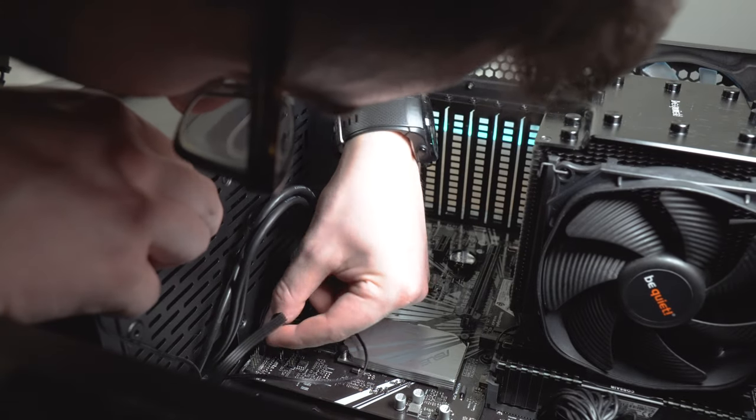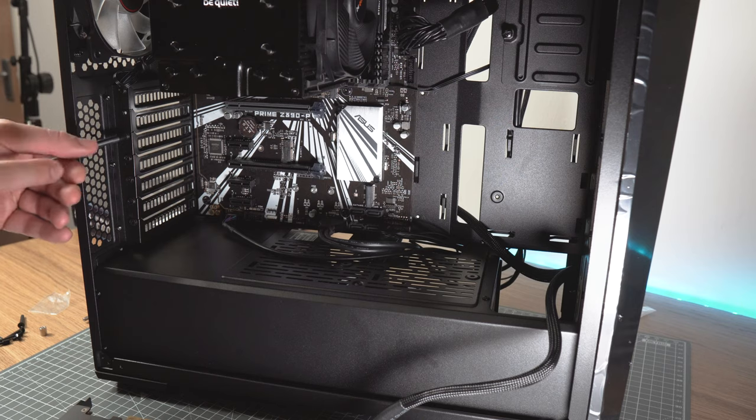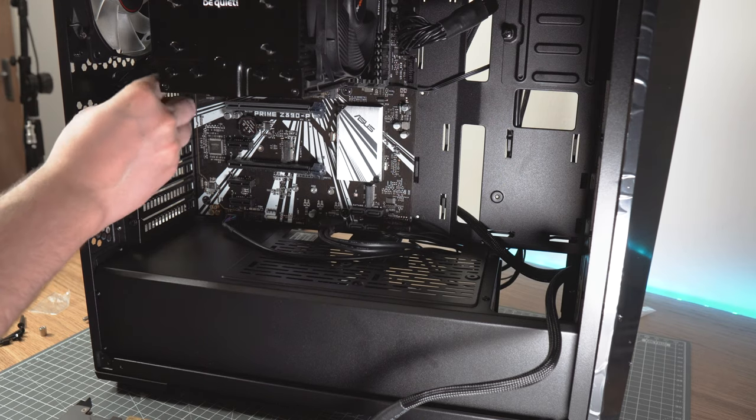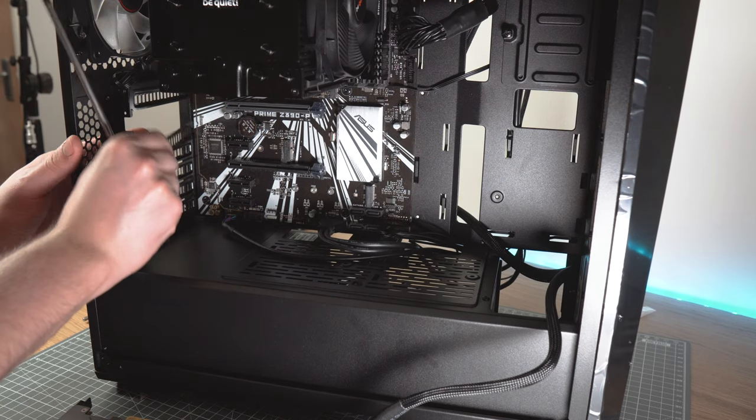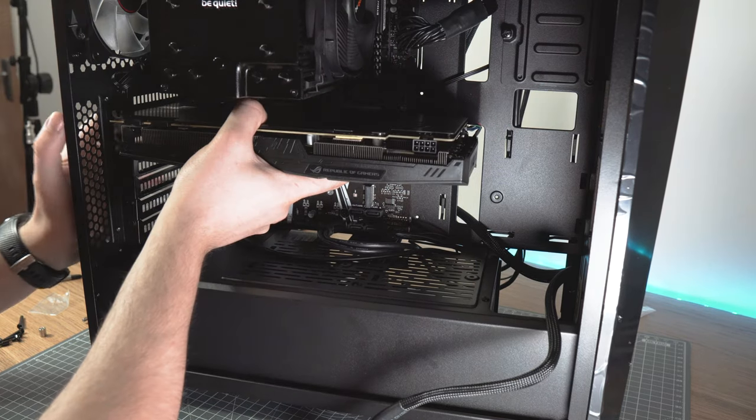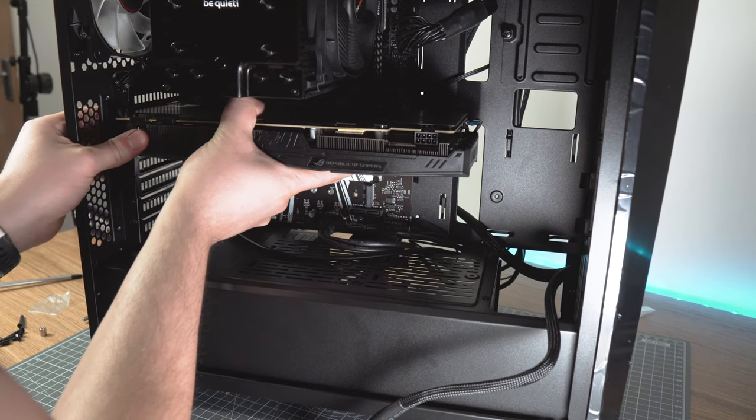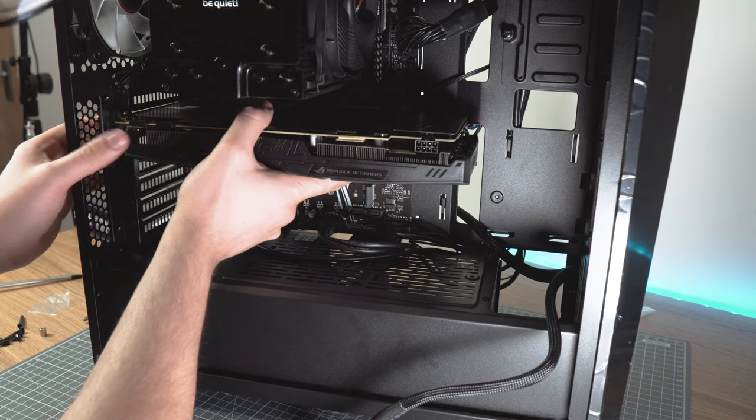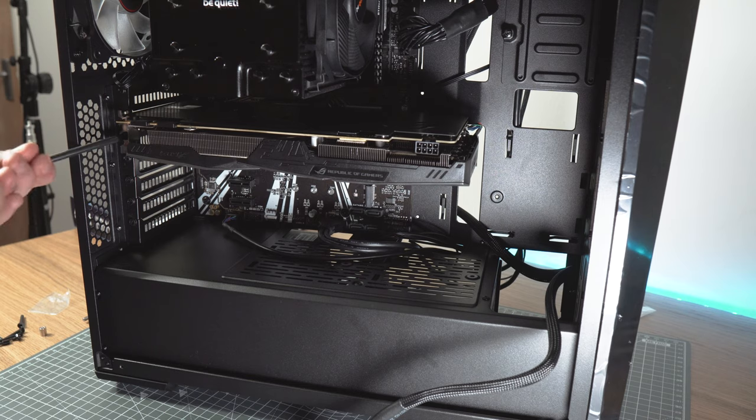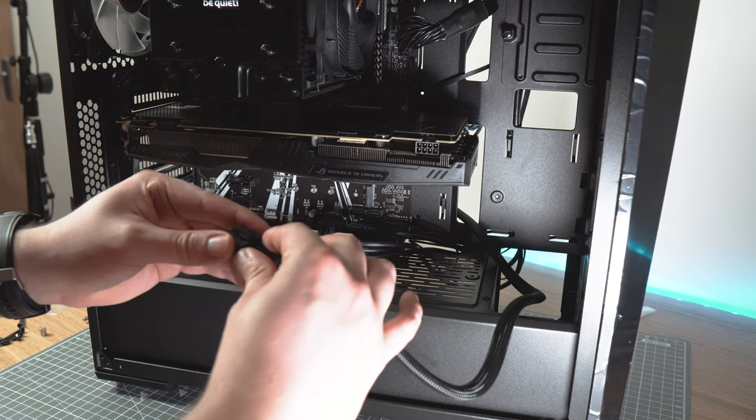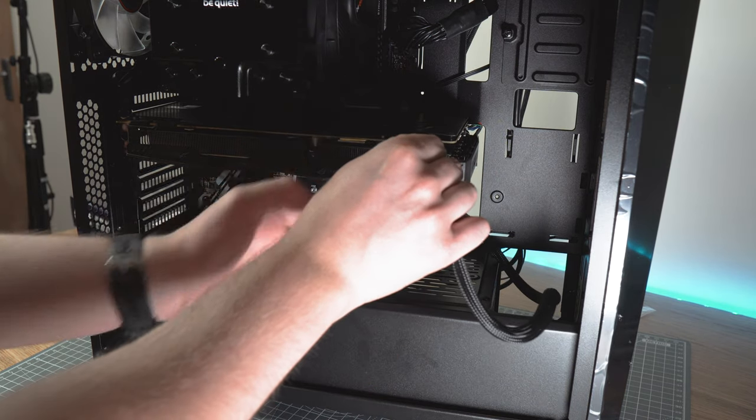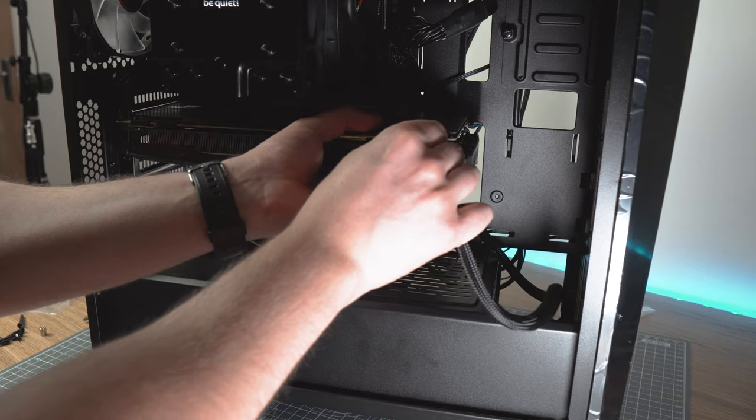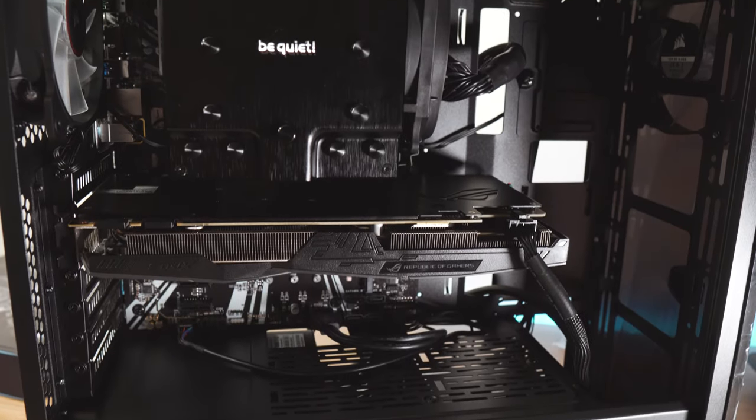And finally we can install our GPU. First we need to remove the PCI slot covers and again all we have to do is to pull back the tab and then push the video card in firmly until the tab snaps back to its place. And then we can put the case screws back in. After that we can plug in the 8-pin power connector that I mentioned earlier.